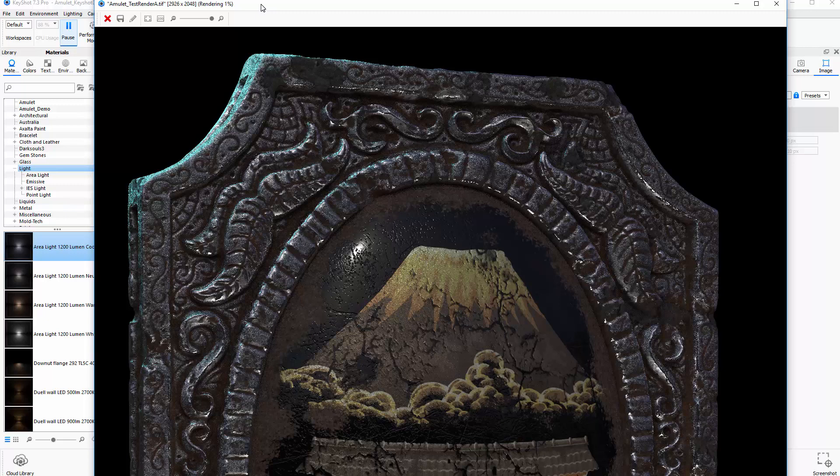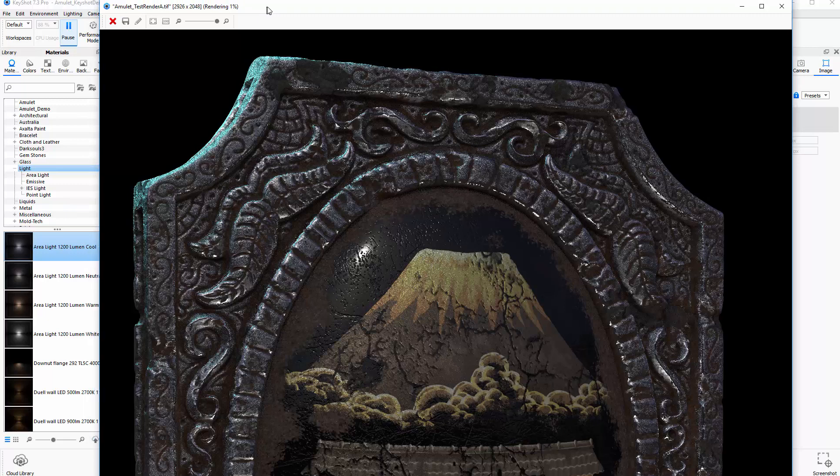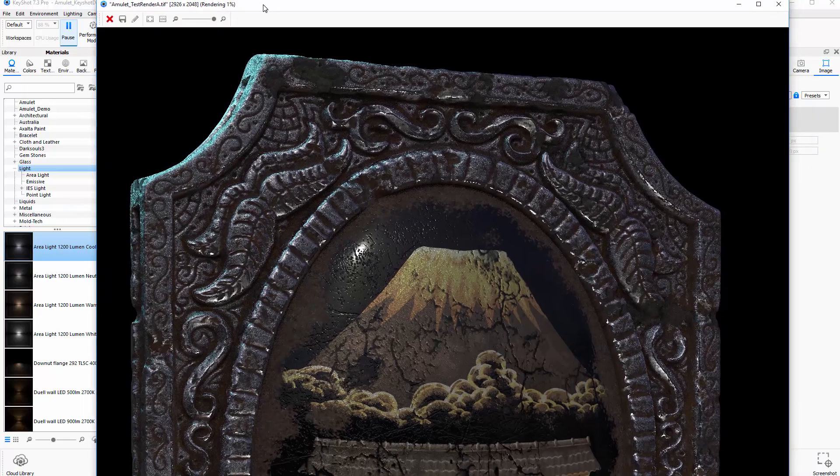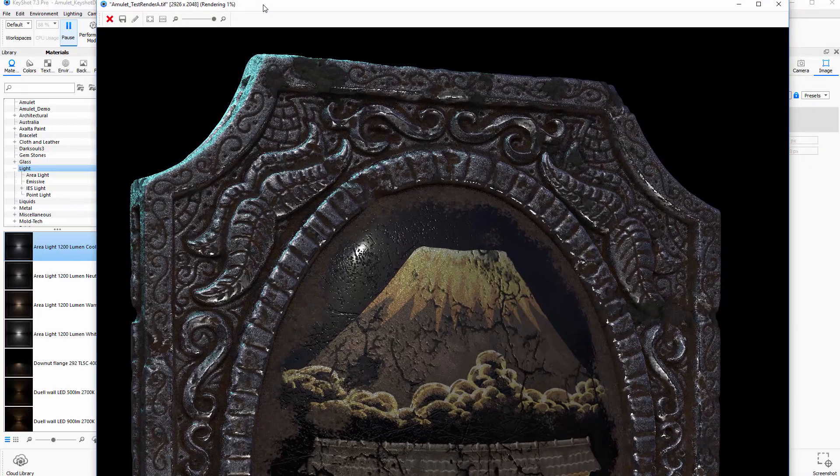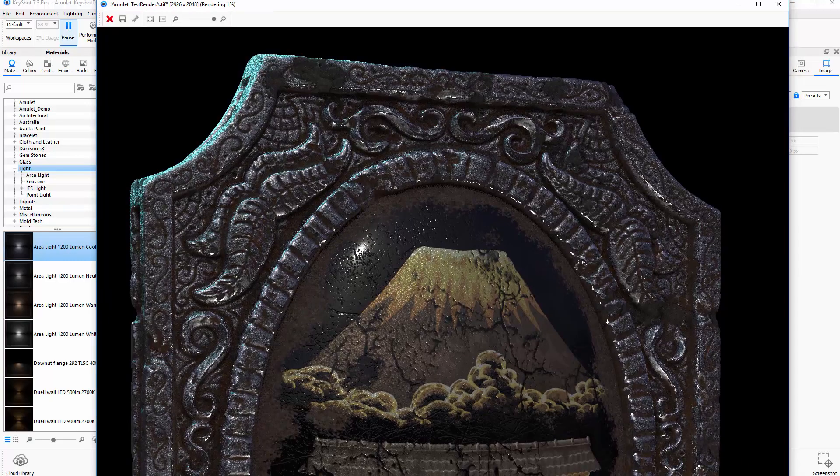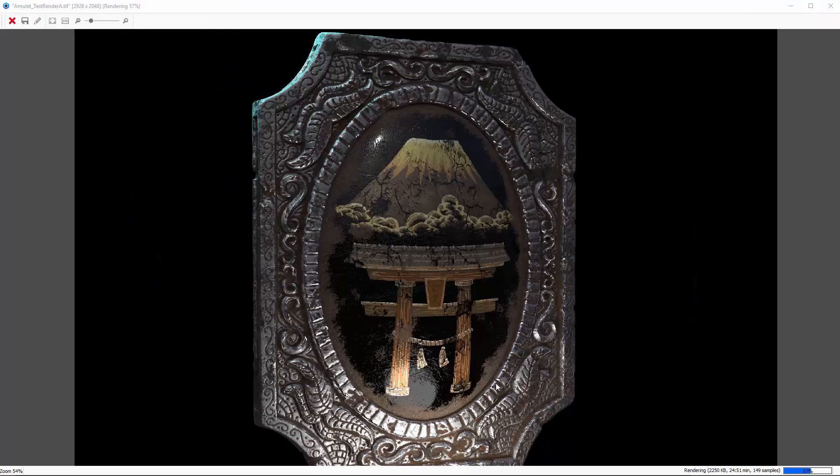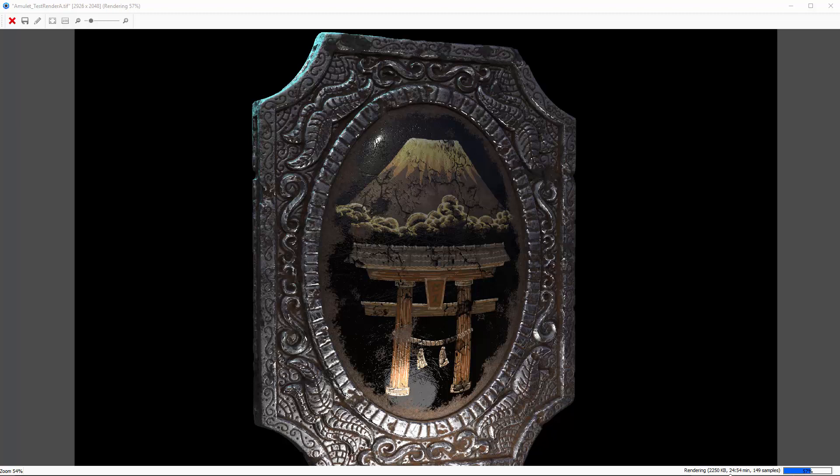And that's the basics before we would do any final compositing that we wanted to really make the image stand out. So we're seeing now in KeyShot if you look down here at the bottom it's been rendering for about 25 minutes. It's only about 58% completed.